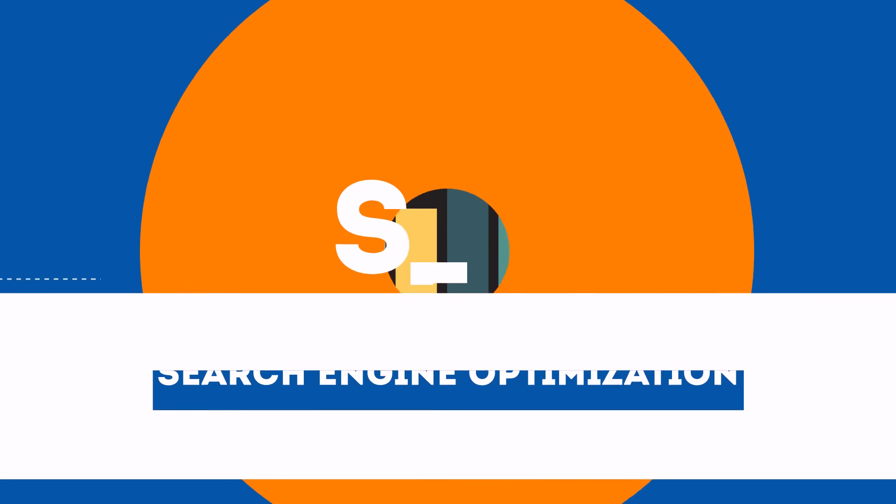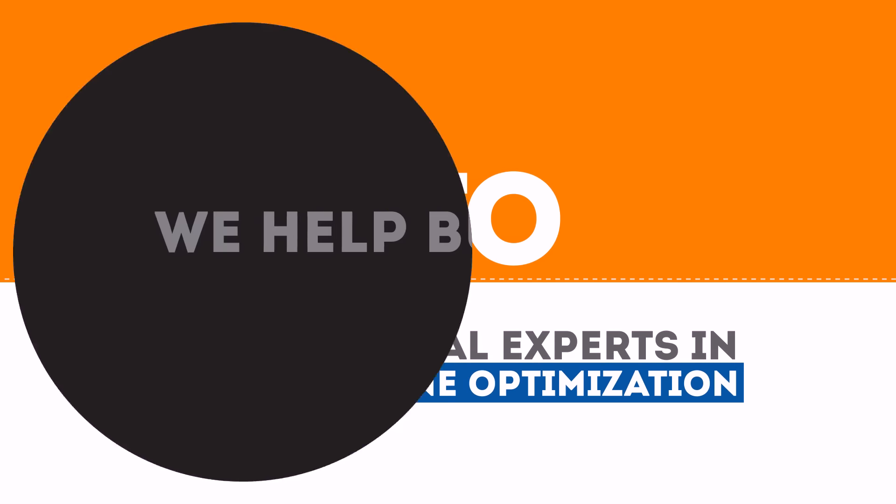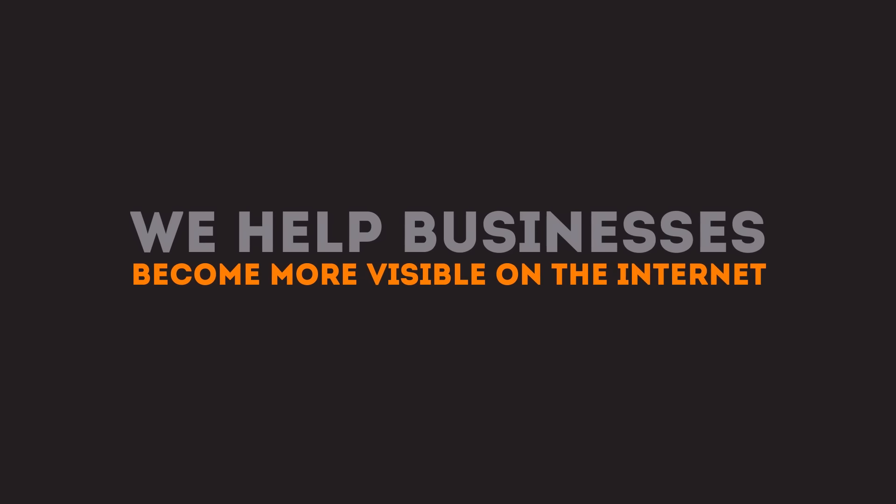We are experts in SEO. We help businesses become more visible on the Internet.